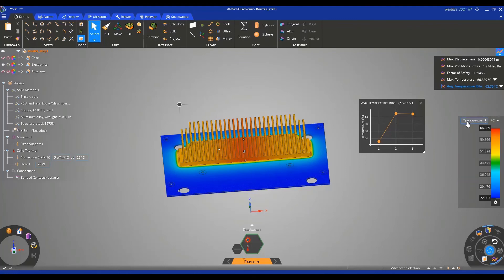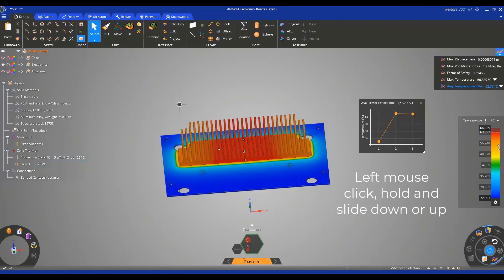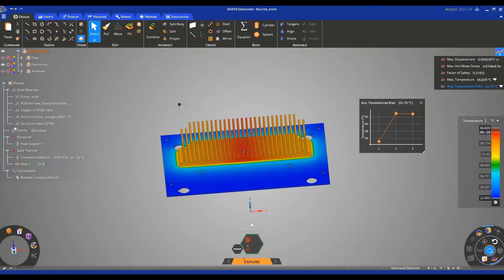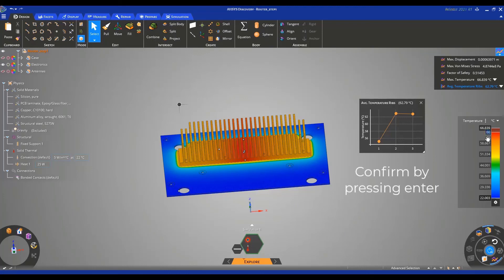You can adjust the color bar by clicking on it and sliding down or up. You can also put an exact value to your liking. For example, in this case, we can type 66 and confirm by pressing enter on the keyboard.